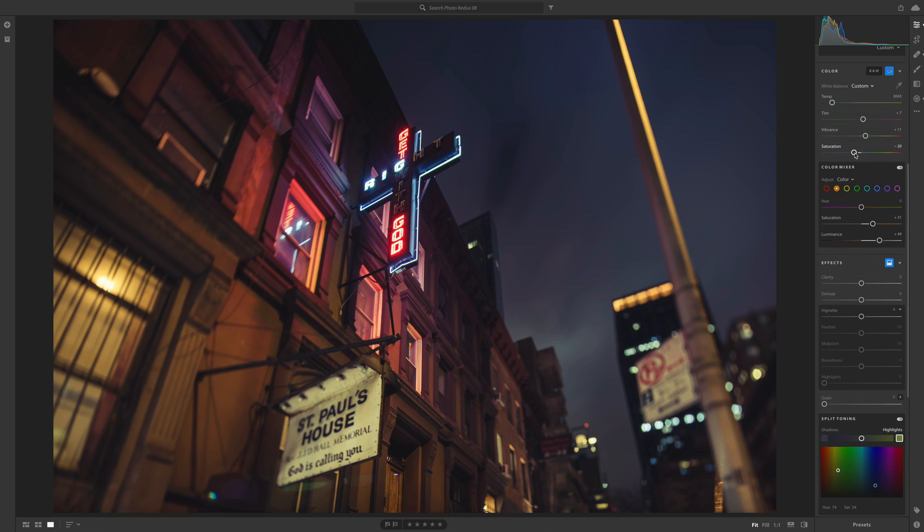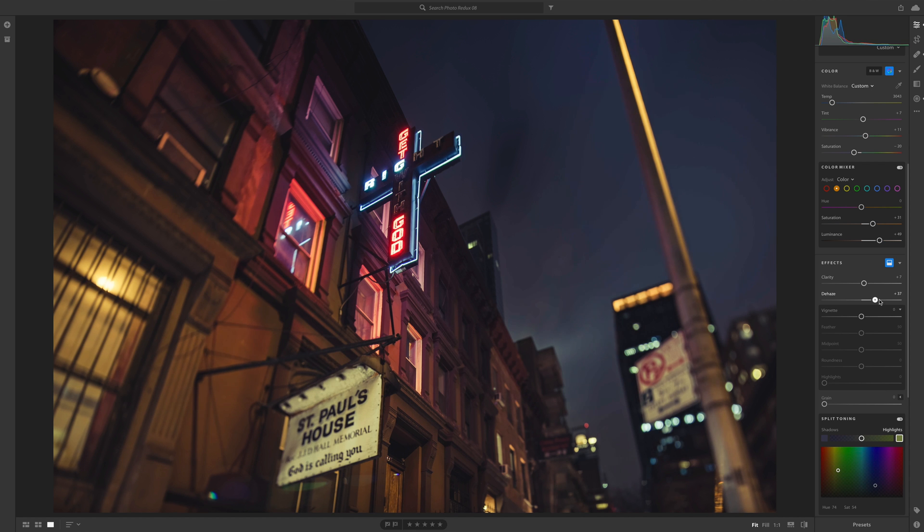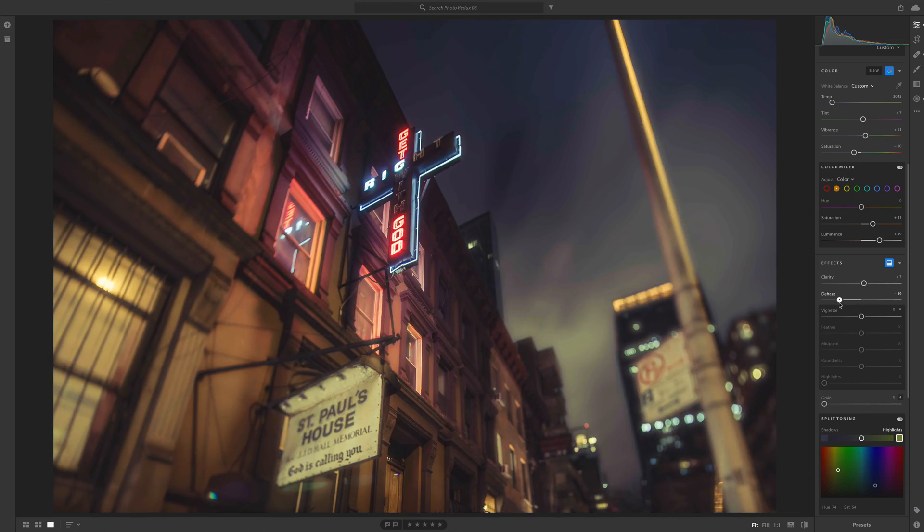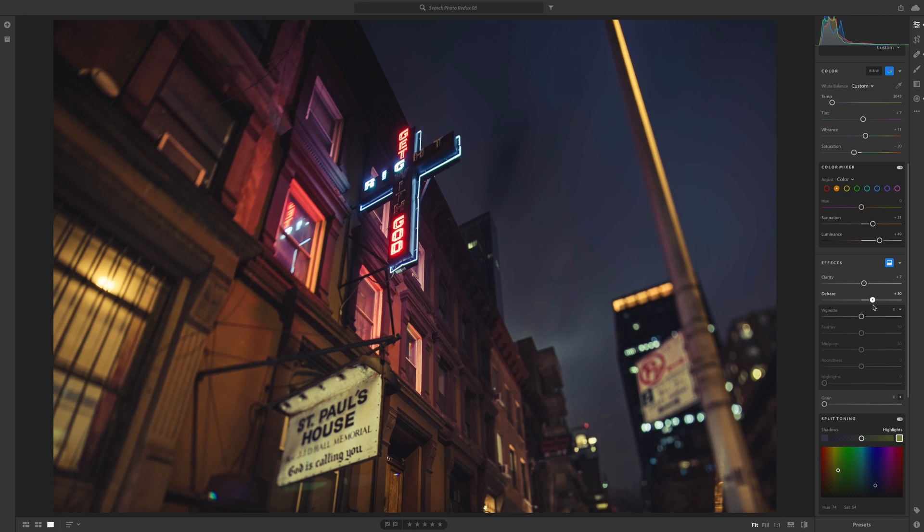And then let's go here back into develop. Under effects, add some clarity. And let's see what dehaze will do. Oh, I like that. I like that a lot. Normally, I don't use dehaze very often. Mostly because I find that in landscapes, if you apply too much of it, it could really ruin it. But here, I actually like that a lot. Here kind of, that's interesting. That's almost going back to the original photo. But let's go here with the dehaze. That is looking good.